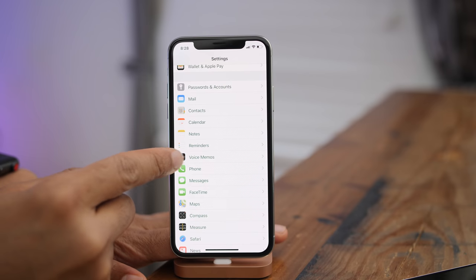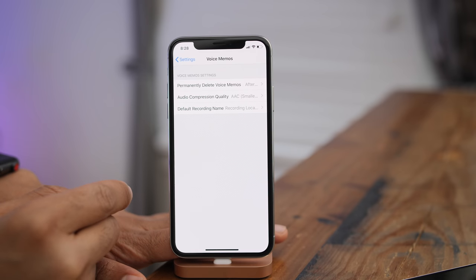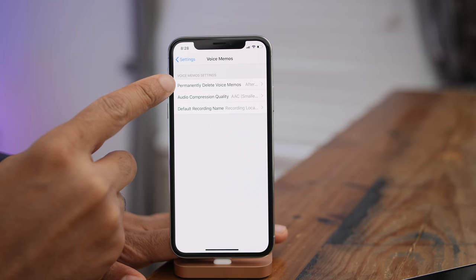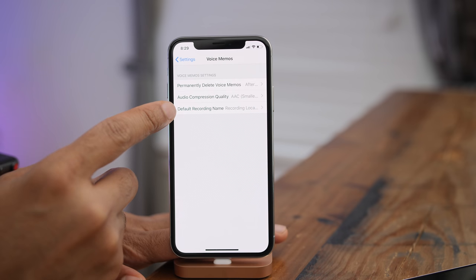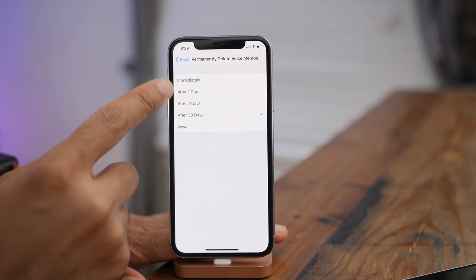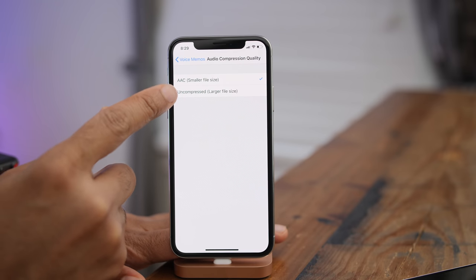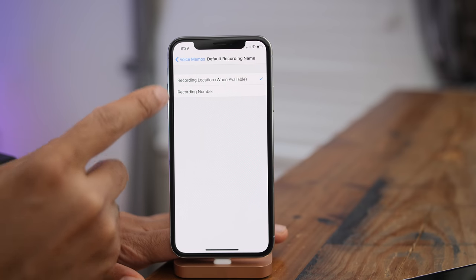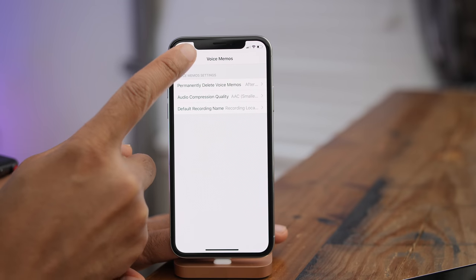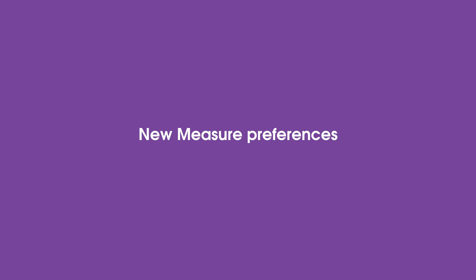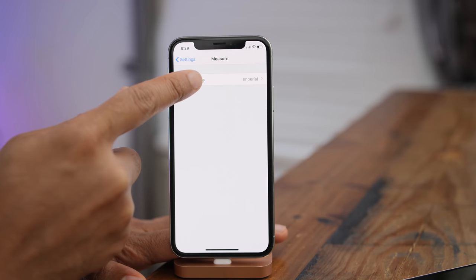The Voice Memos preferences feature three separate panels: you can permanently delete voice memos, change audio compression quality, and choose a default recording name. You'll see it set to 30 days to delete, using AAC compression, with recording location used for naming when location services are available. The new Measure app also features a preference panel found below Compass.